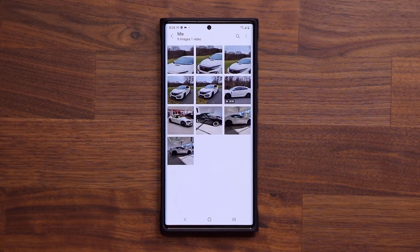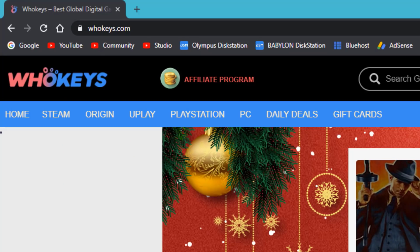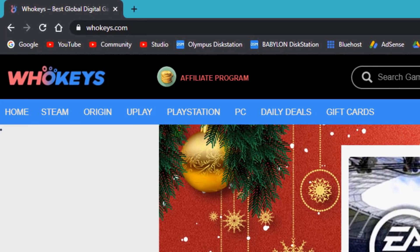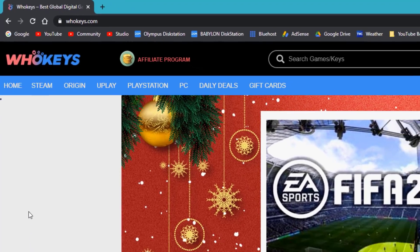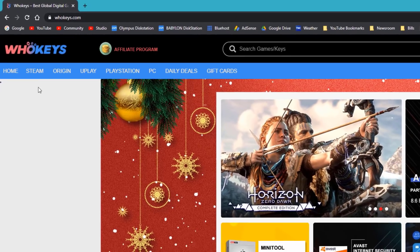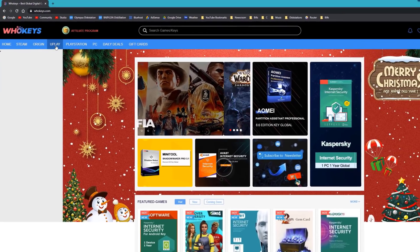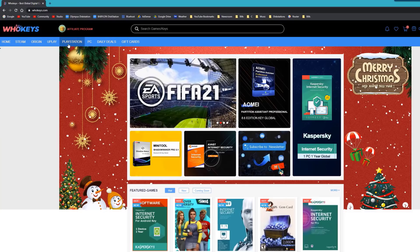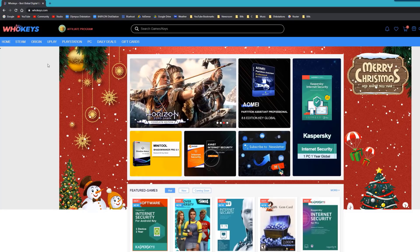Let's move on to tip number two. A quick word from our sponsor, WhoKeys.com. WhoKeys is an official platform selling official Microsoft keys, game keys including Steam, Origin CD keys, Uplay CD keys, and even PlayStation and PC at incredible discounts.